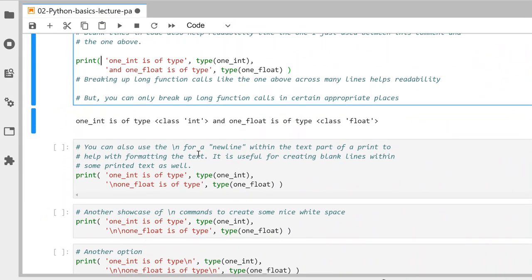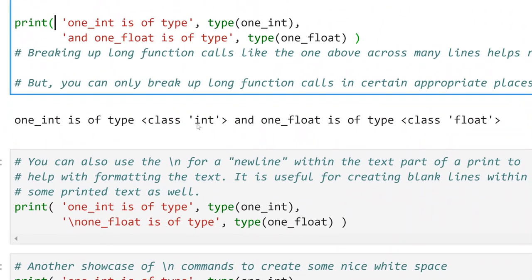You can see 1_int is of type int — it is of class int. And 1_float is of type float. So there's an int and there's a float — that's what 1_int and 1_float are.